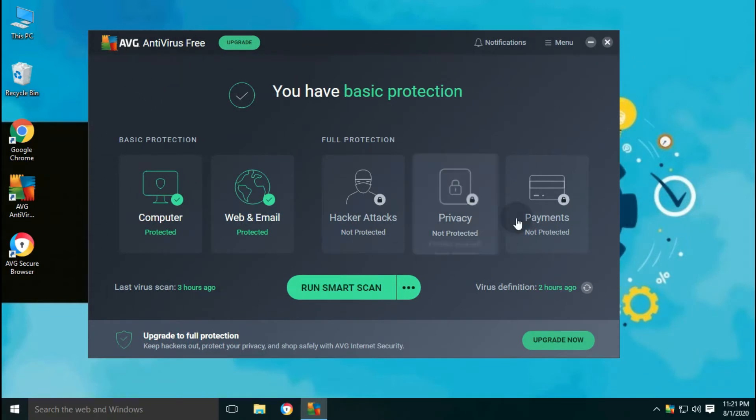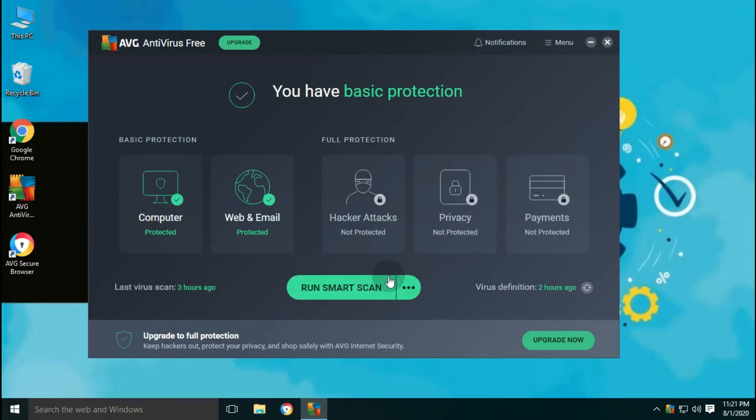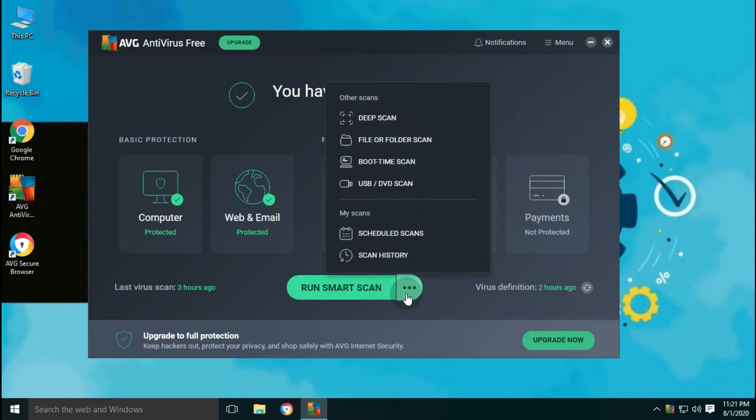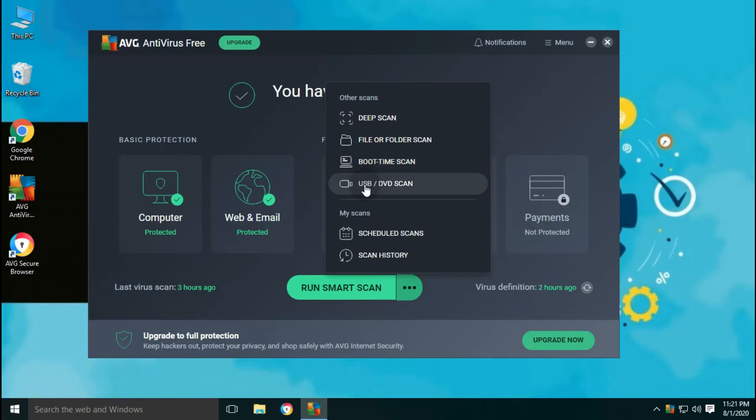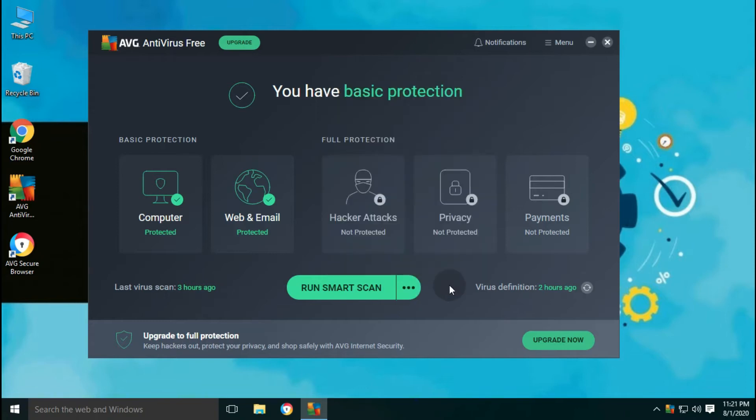On its main interface, there is an option to run a smart scan, which is a quick scan. From the drop down menu, you can select other options like full, targeted and boot time scan. On the same screen, it is showing the protection status for computer, web and email.